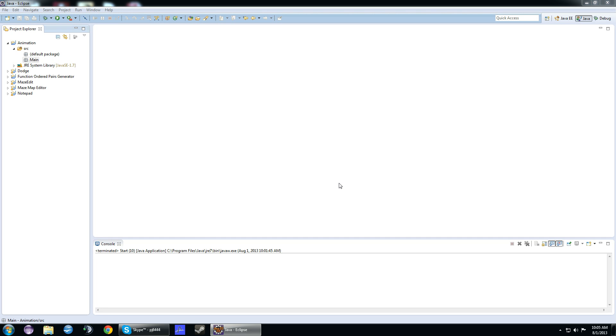Hey guys, what's up? It's PJ here, and today I'm going to show you how to animate stuff in Java on a JFrame.